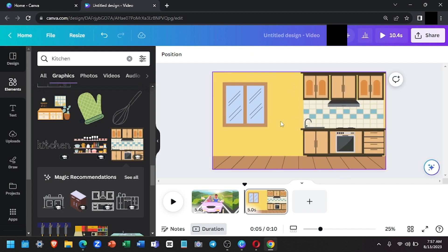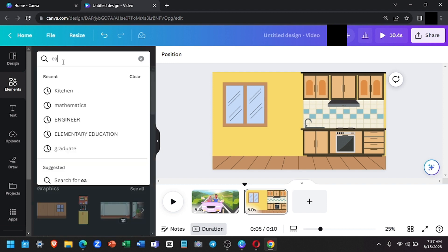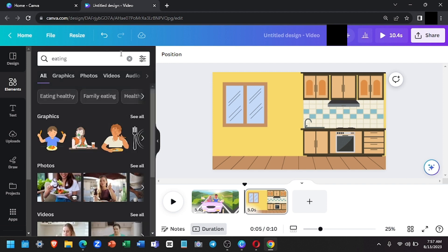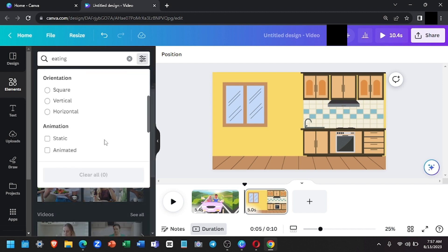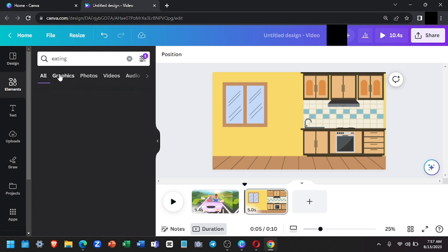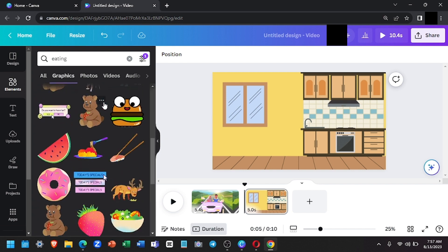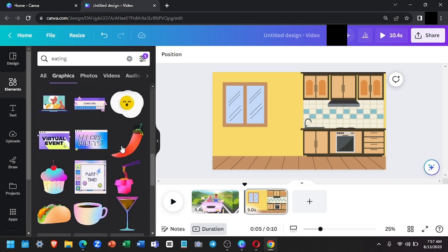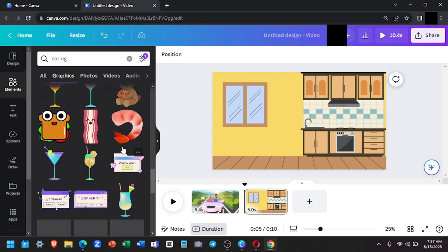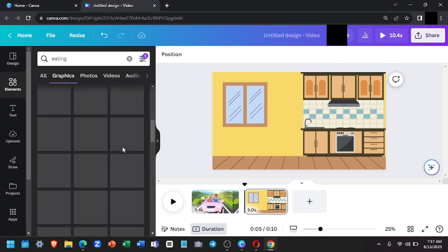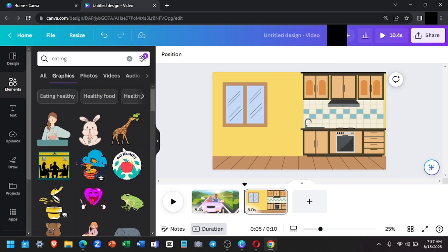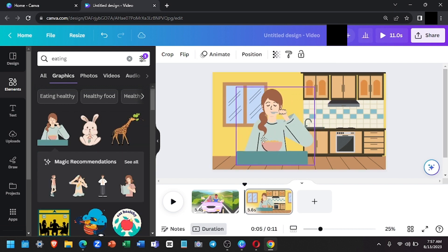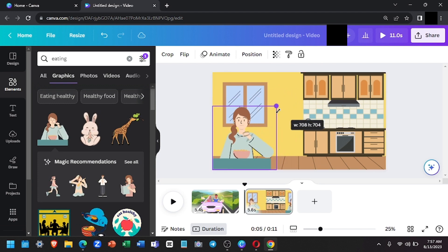Once you're satisfied with your background, you're going to search for an animated graphic again. For this, I'll look for a person eating. I'm just going to search for eating, then filter this to animation and go to the graphic section once again. I'm going to select this one. I'll adjust the size and place it here.